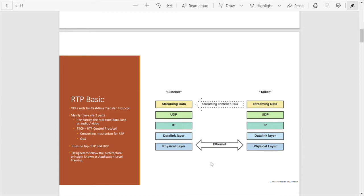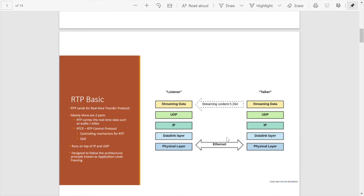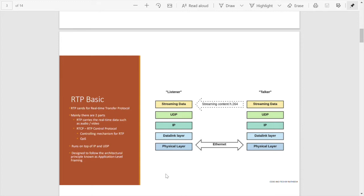RTP, as you can see on the right side, runs over IP and UDP. Here different layers we can see from bottom to top: physical layer, data link layer, IP, UDP, and streaming data. Here in RTP there is a talker and there is a listener. The talker transmits the video frame and the listener receives the video frames and then displays. This is a network protocol which runs over UDP, and finally the protocol has been designed based on the architecture principles known as application level framing.